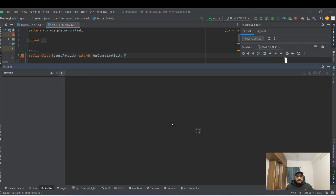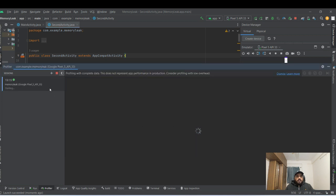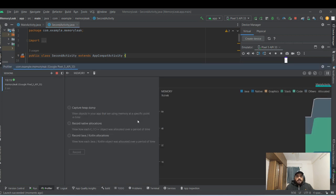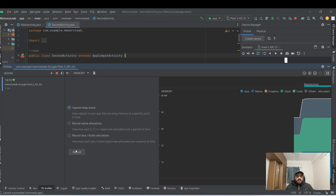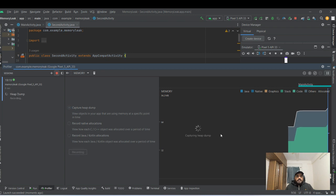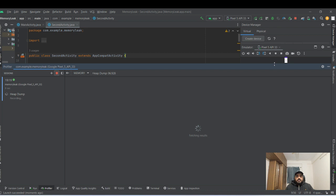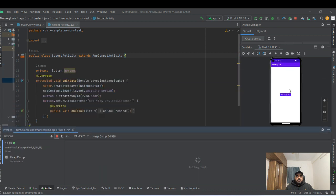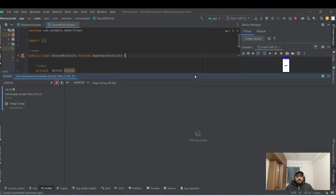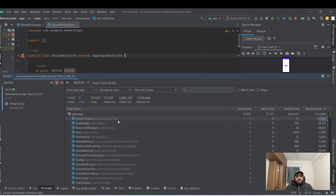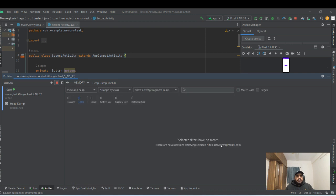So now let's start the same process one more time and let's see if the leak is still present or not. Go to the process. Back. Back. And let's see the result here. Yeah. Zero leaks. Nothing.